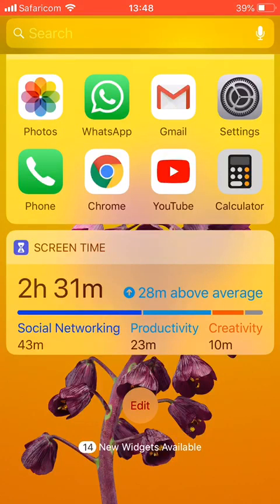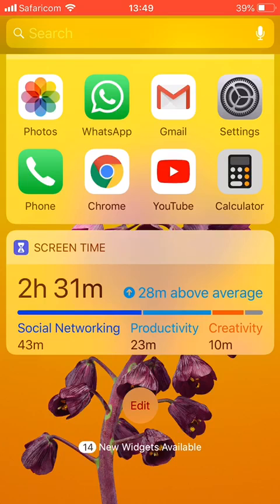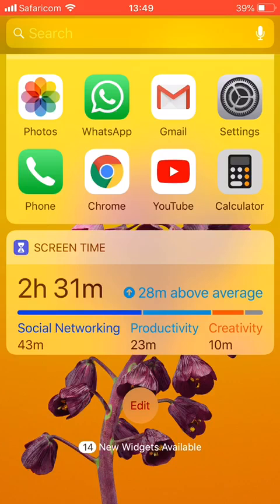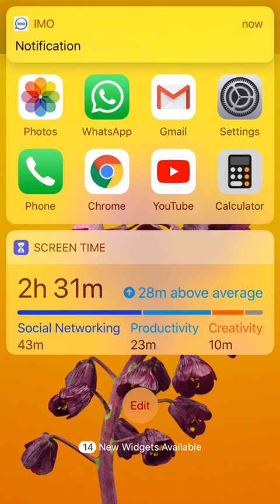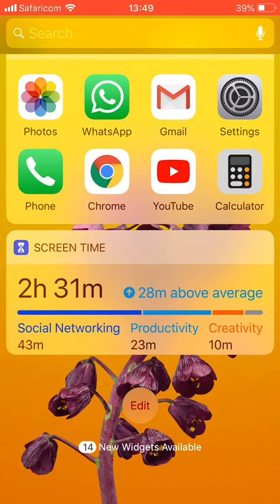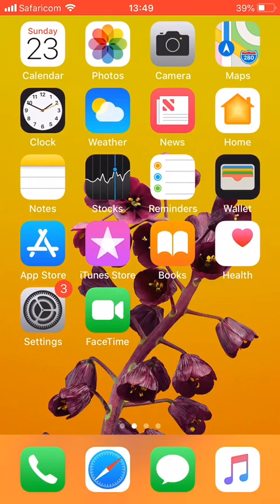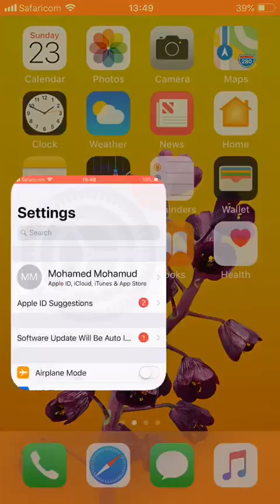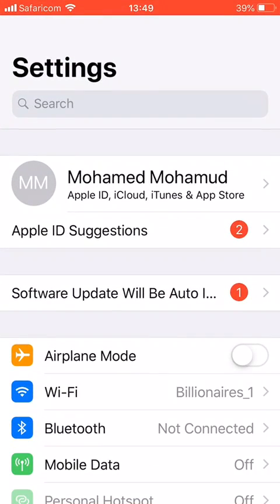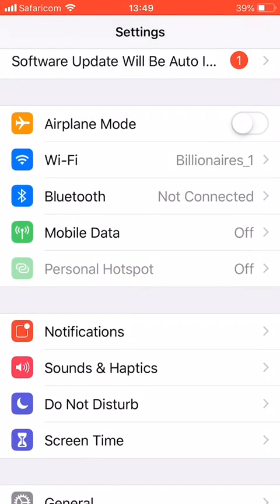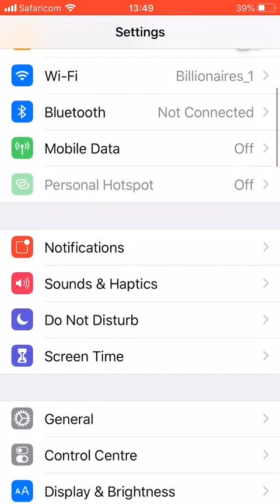Hello guys, this is Mohammed. I want to show you how you can get your SIM application on your iPhone 7 Plus. It is very easy. What you do is click Settings, and from Settings you click Mobile Data.